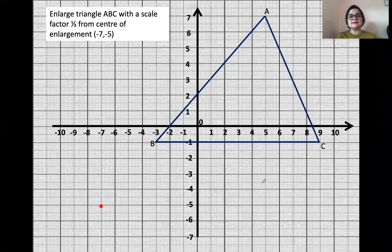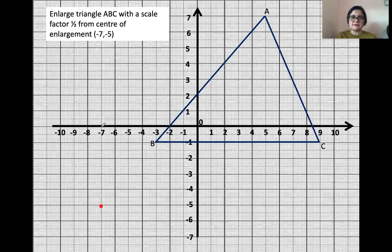Here we have triangle ABC. It says enlarge it with a scale factor of one half from the center of enlargement at minus seven, minus five. So the center of enlargement — I'm going to call it P — is at (-7, -5).